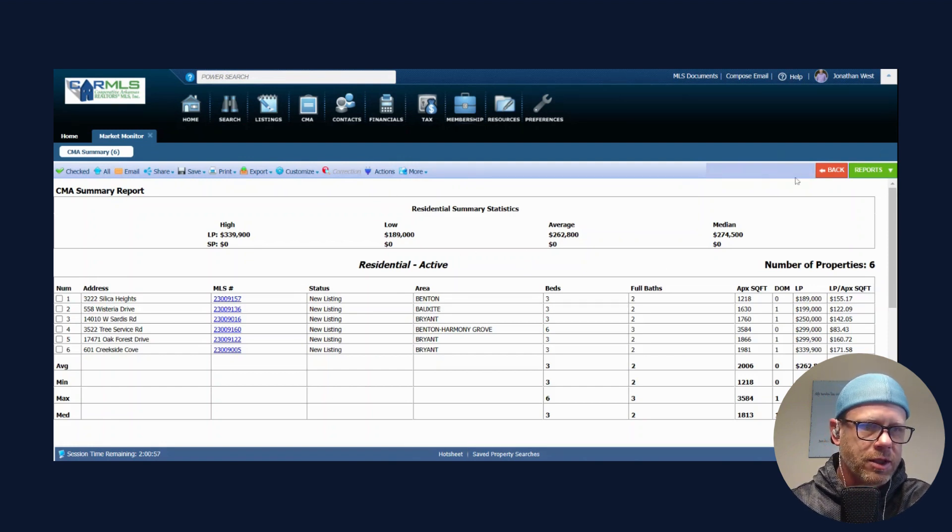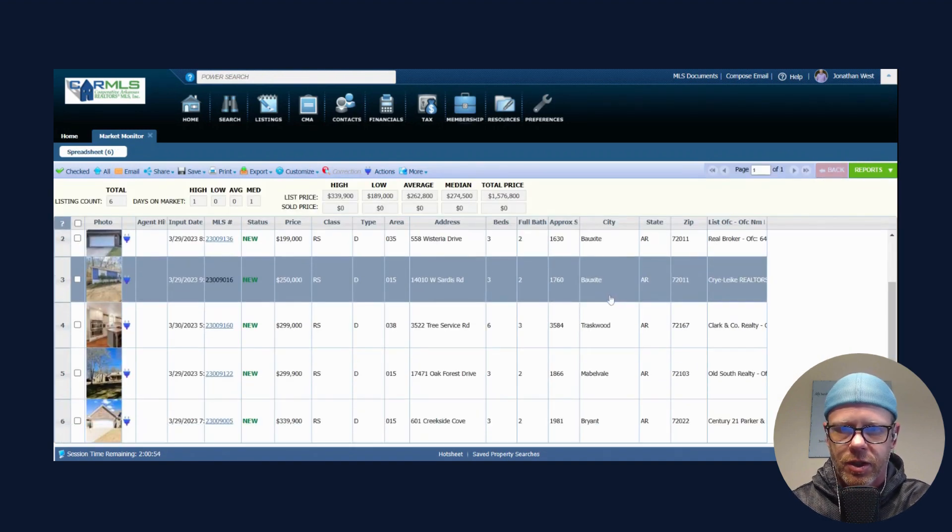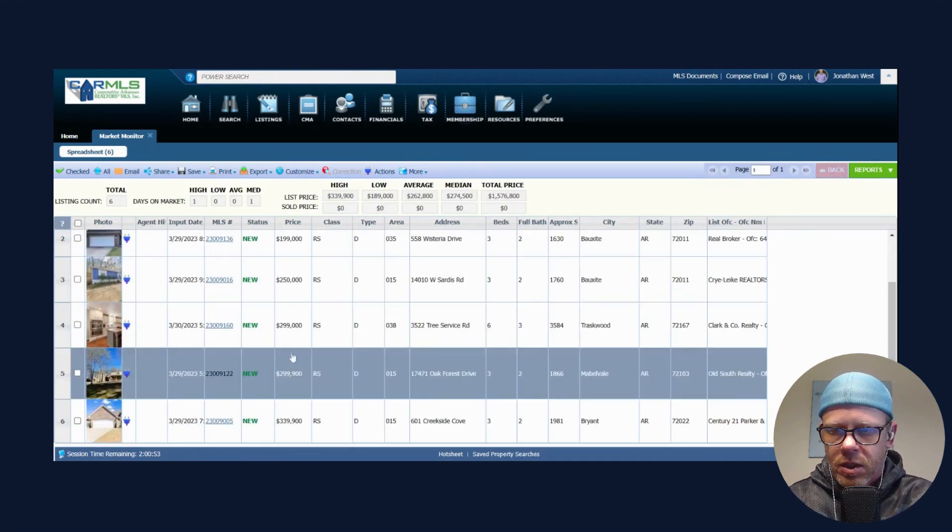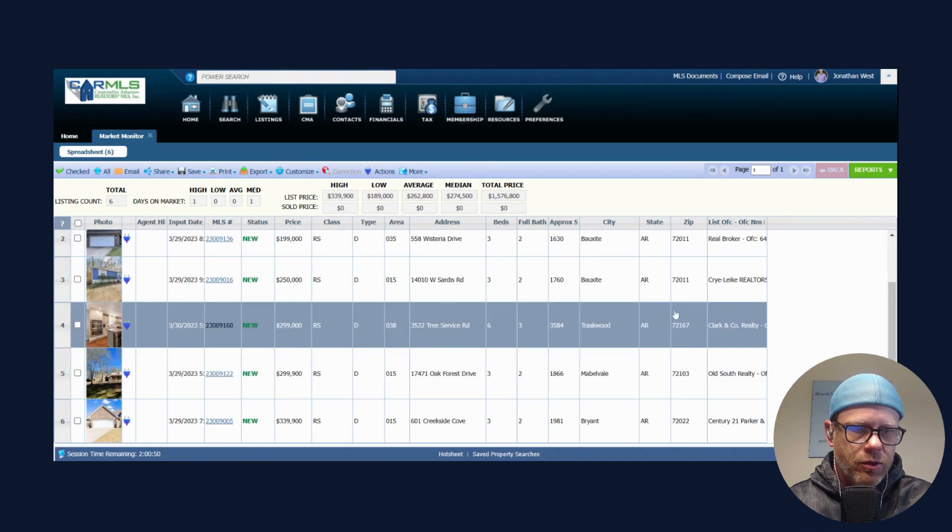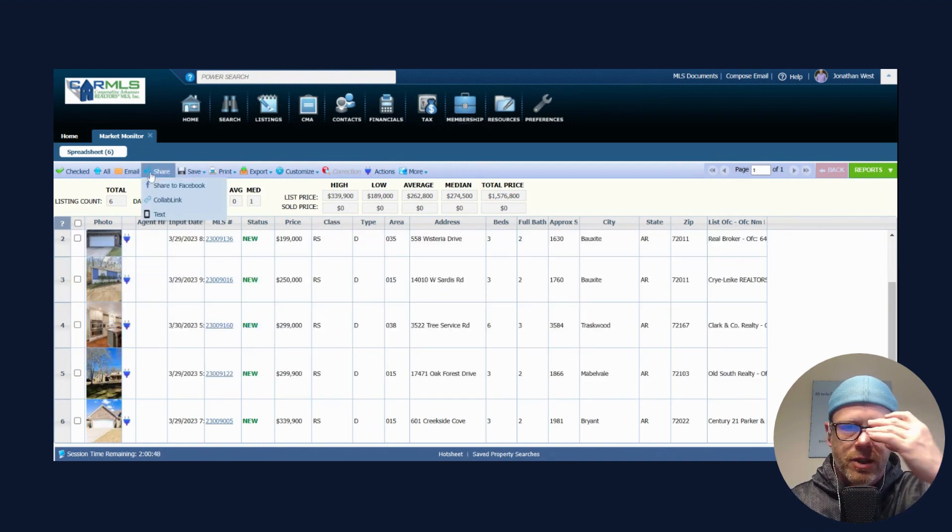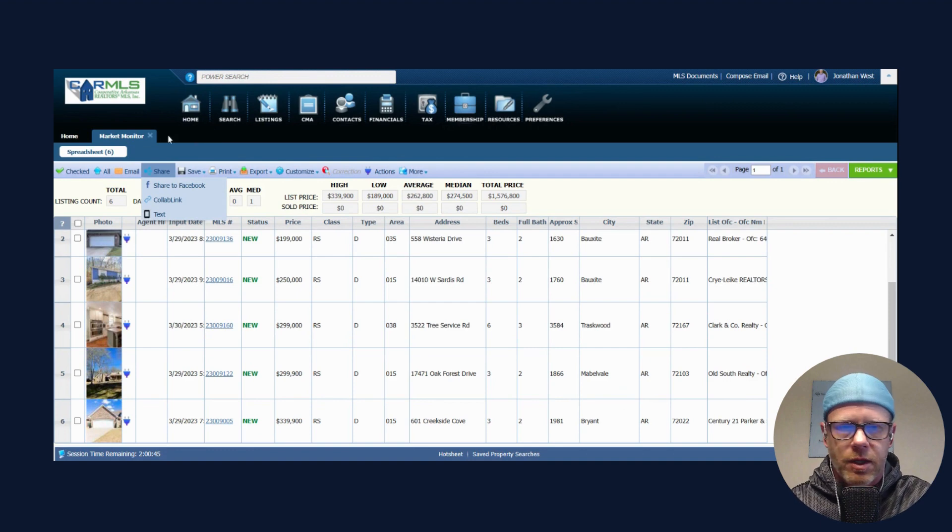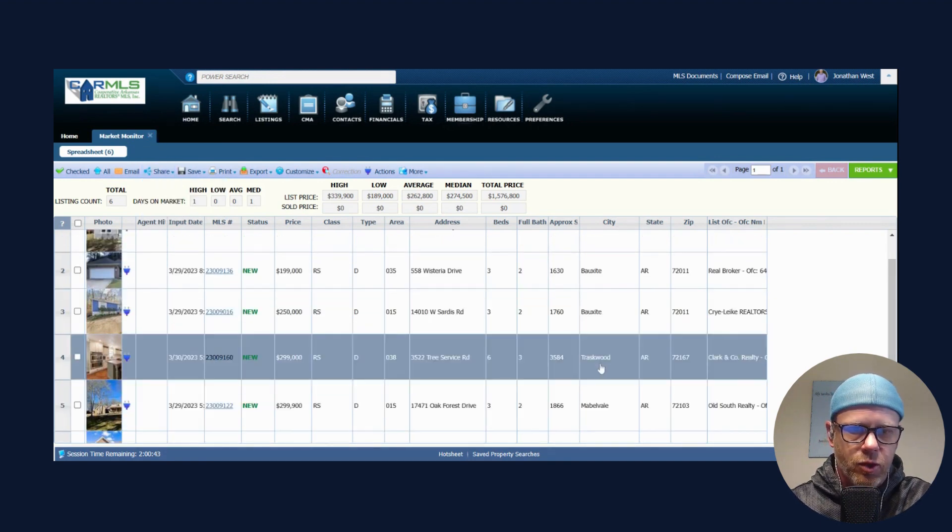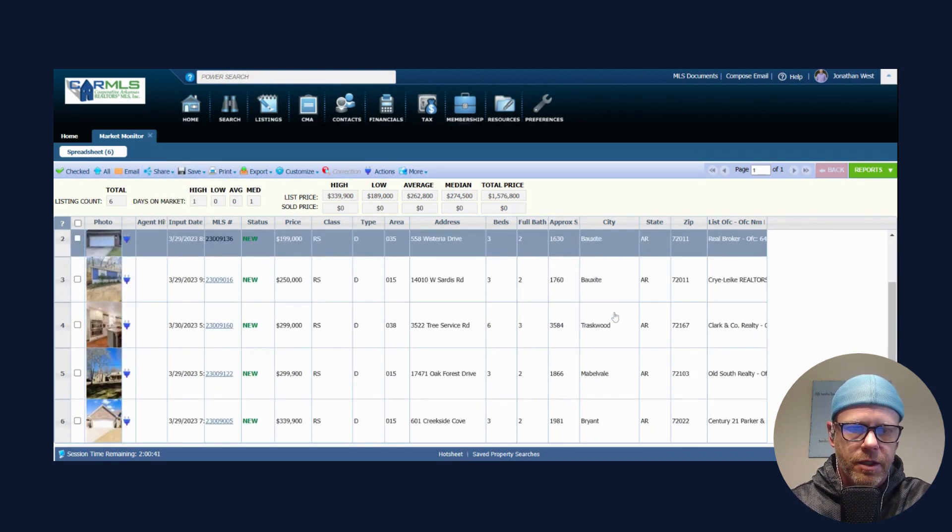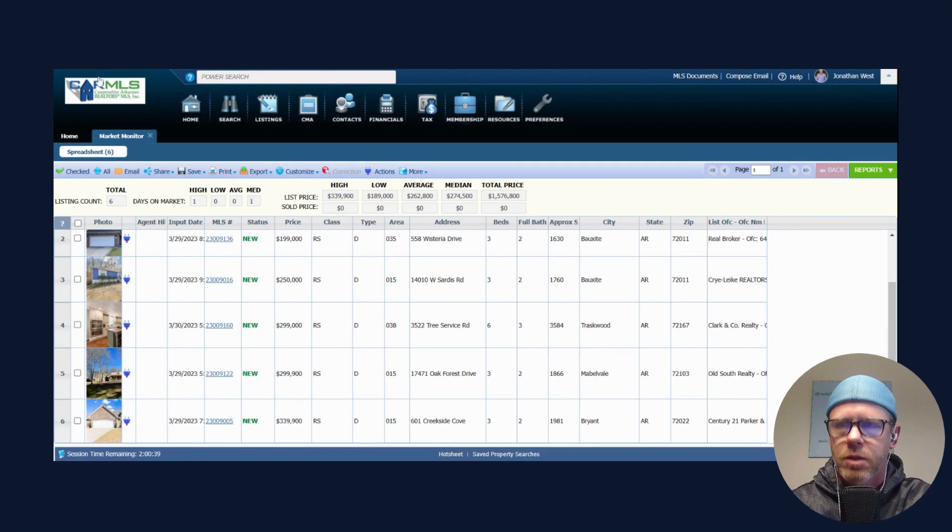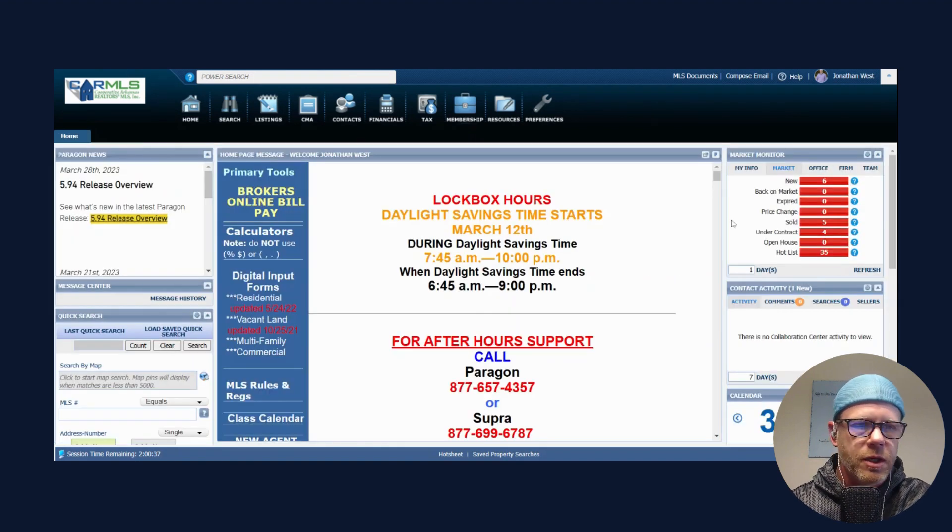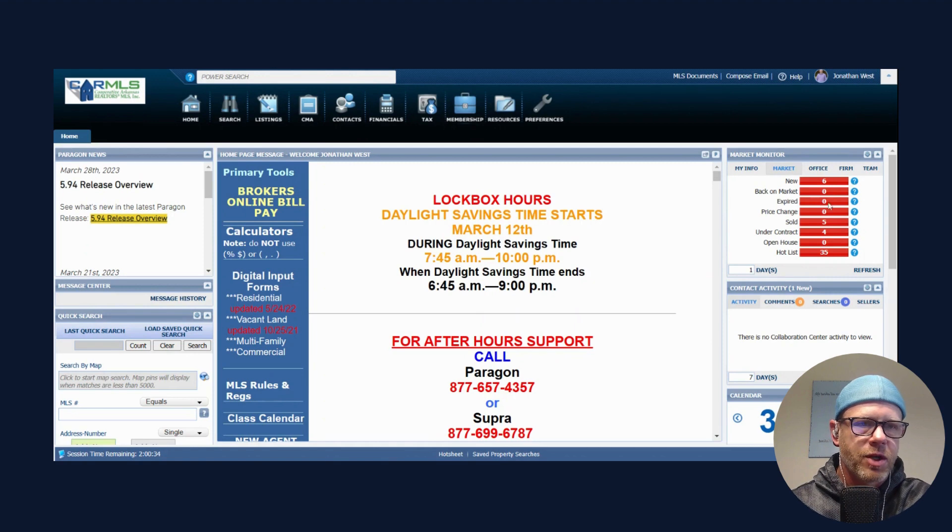Yeah, that looks like a nice listing for $189,900 in the Benton area. So there we go, that is our list price per square foot, $139.17 is our average. Oak Forest, Creekside Cove. A lot of nice new listings here in the area: Boxsite, Traskwood, Benton, Mabelville, Bryant.